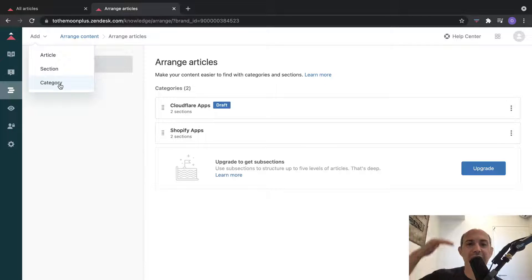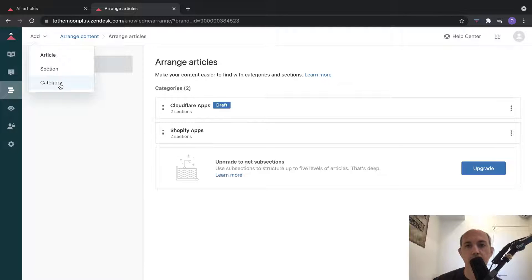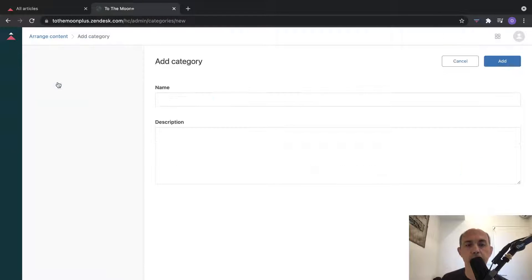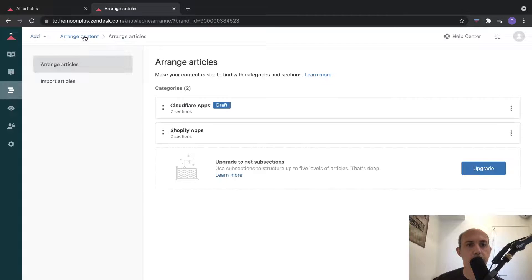Categories are the highest level things - the most basic ways you organize, just like you organize products into categories on an e-commerce site. Sections can be seen as sub-parts of categories. Let me show you an example - let's go here to arrange content.